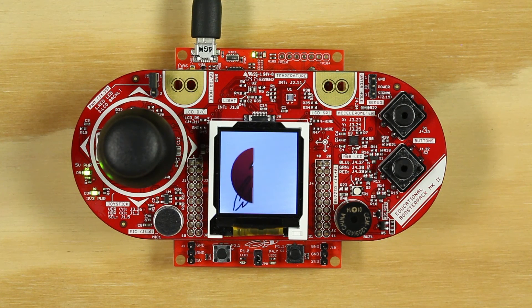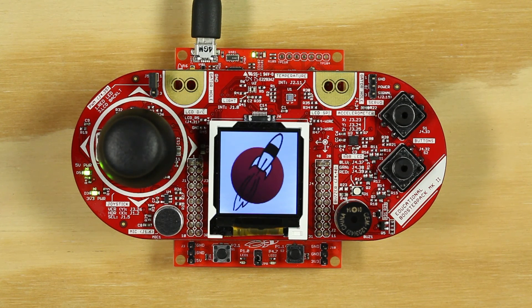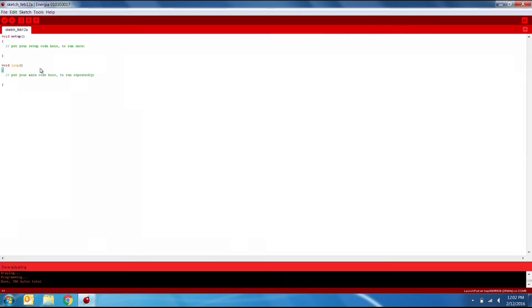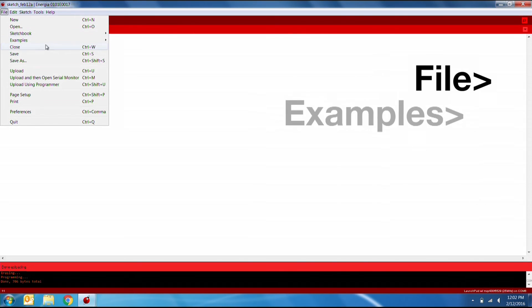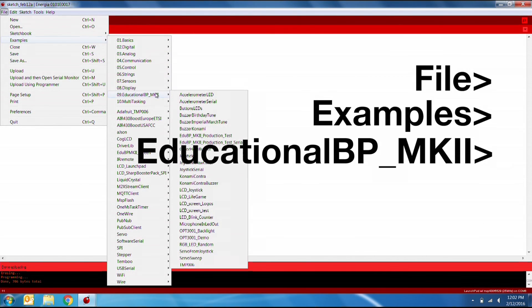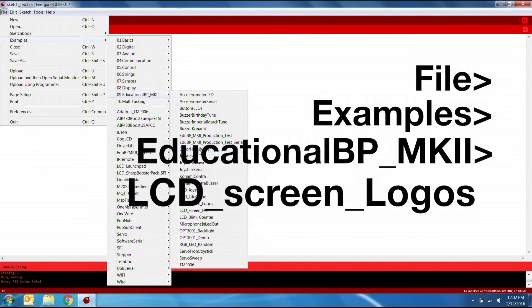Energia comes preloaded with the example code for LCD Screen Logos. The example code can be opened by going to File, Examples, Educational BPMK II, LCD Screen Logos.